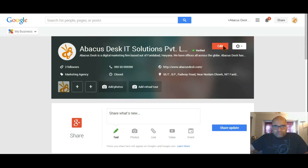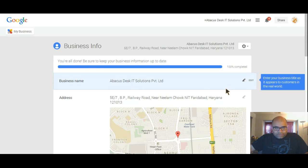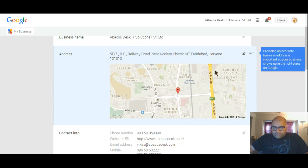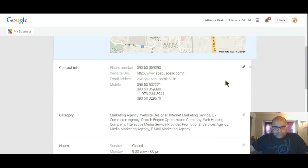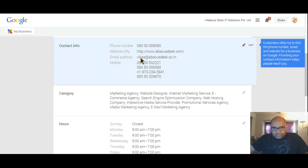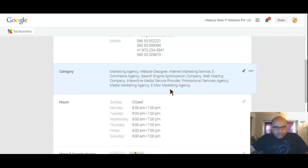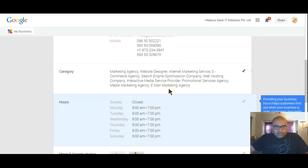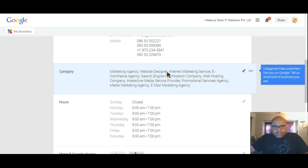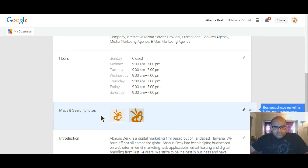If you want to edit something here, you click edit and it comes to this section of editing where you can edit your business name, your address which is verified, your contact information, your website, your email address, your phone numbers. Then the categories is very important because this is how Google would categorize you - like we've used marketing agency.